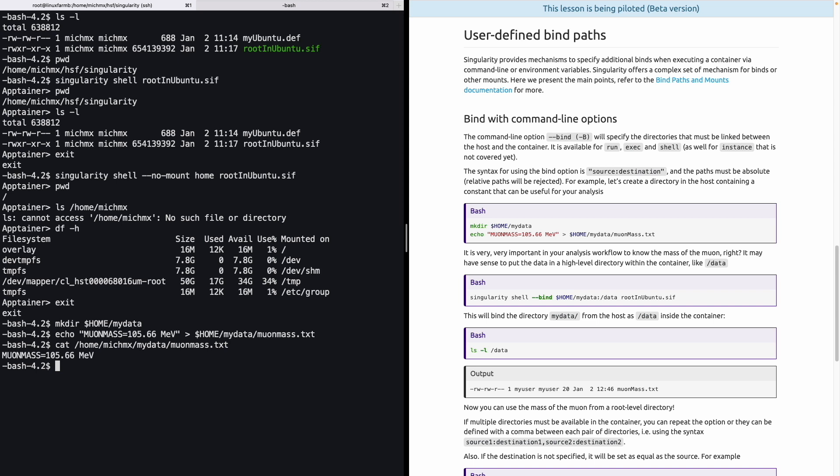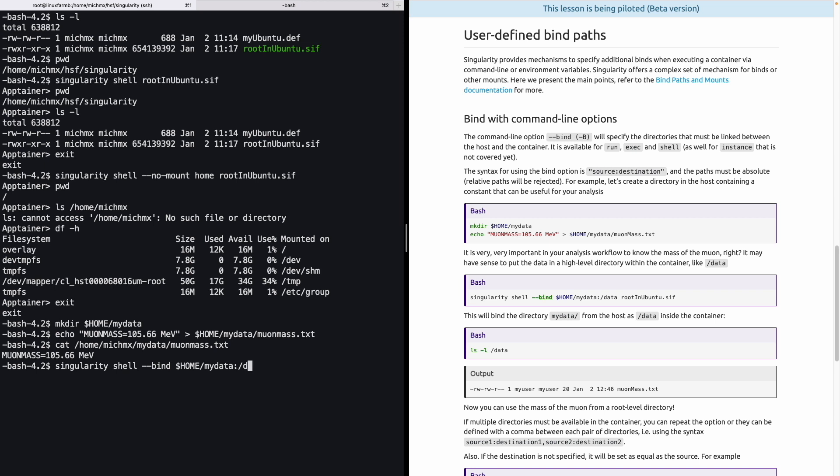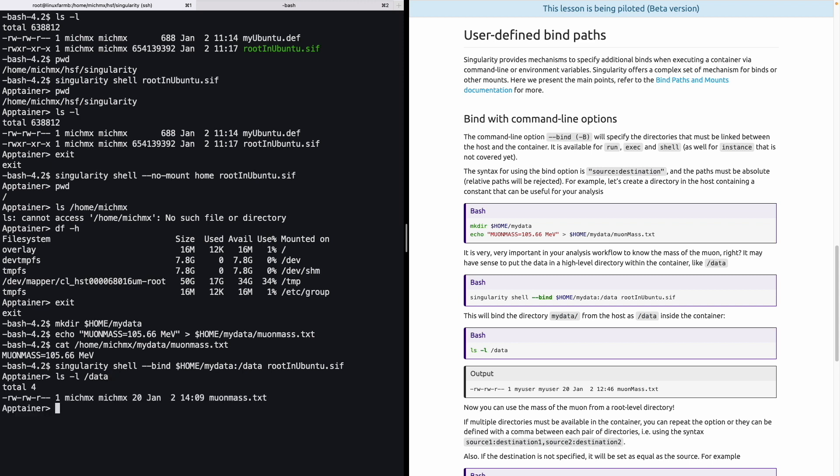But let's say this is very important for your analysis, and you would like to have this in a high-level directory, like for example /data. We can do that with bind. If we call singularity shell using the option bind, we can specify we want to bind this new directory as data inside the container. And to confirm this, let's take a look at what is inside data in the container. It's actually the mass of the muon, such as we asked for. Now you can use this everywhere as a root-level directory.